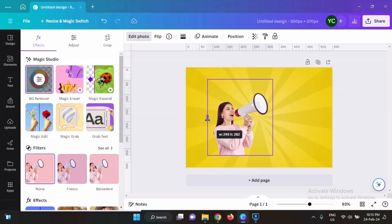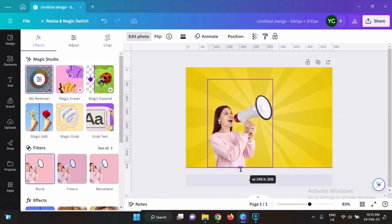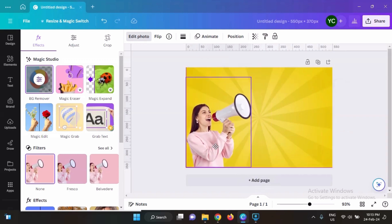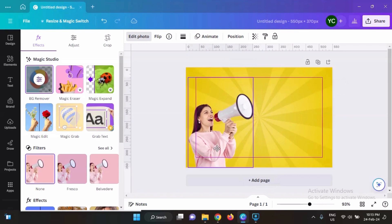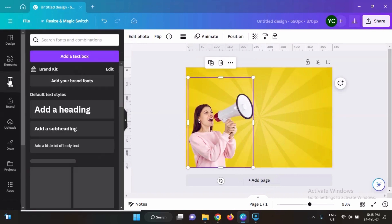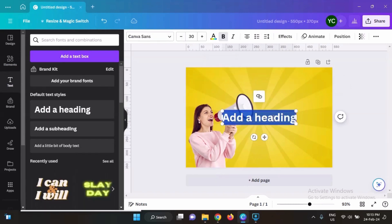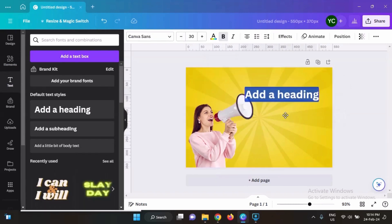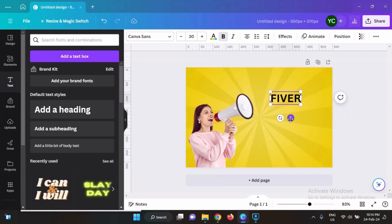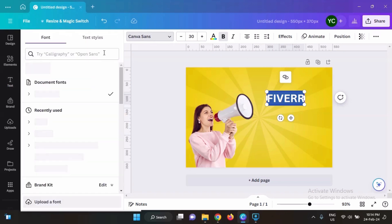Let's resize and adjust it on our template and bring it here. Now we need to add some text. Let's add a heading — your main heading, that is 'Fiverr'. Let's change its font as well.